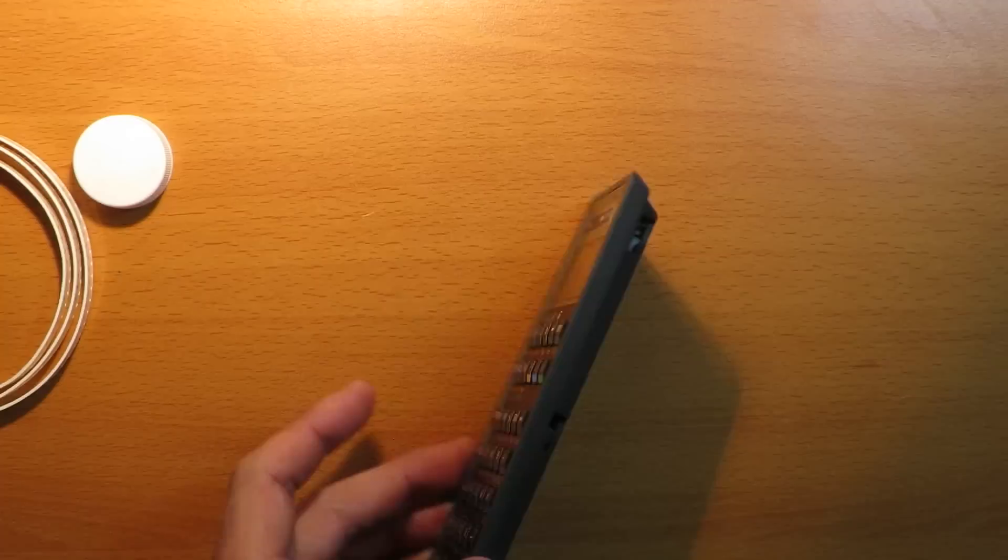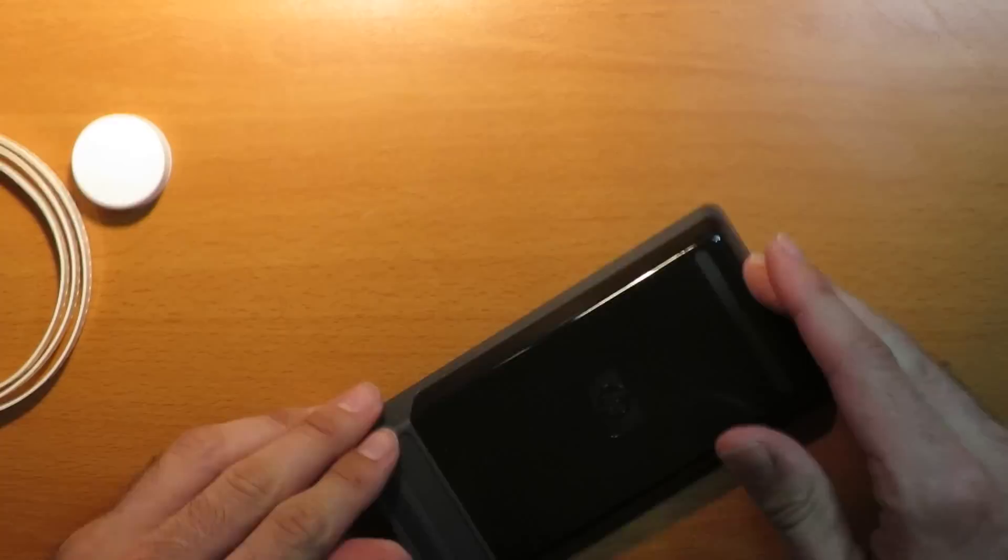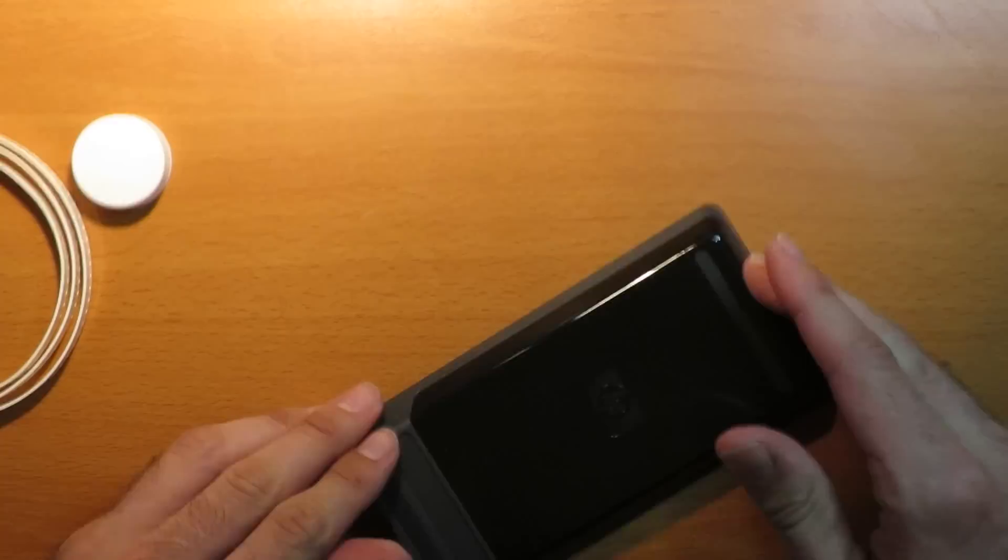Finally let's put the back back on it and there we go. We now have a WP34S that's fully functional. Let's verify the version number on this one. 3.2T, T means it's a clock crystal, build 3530.